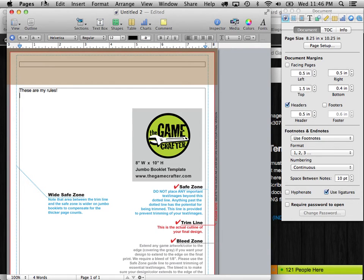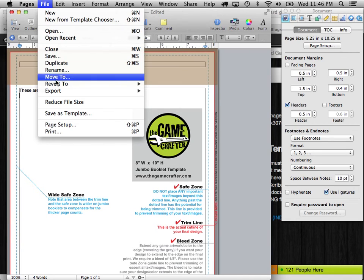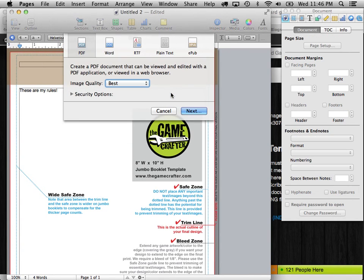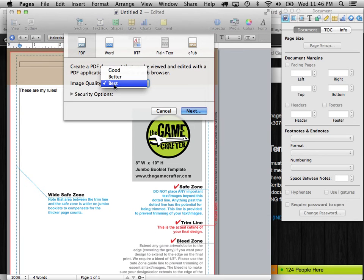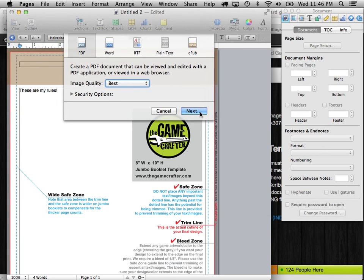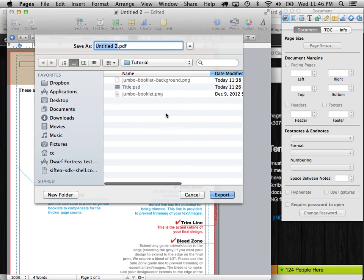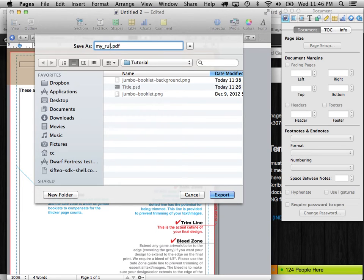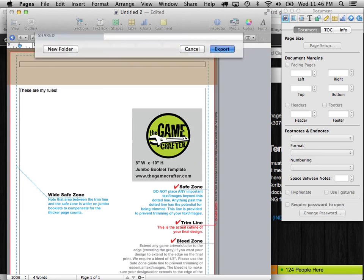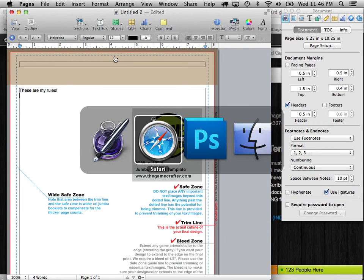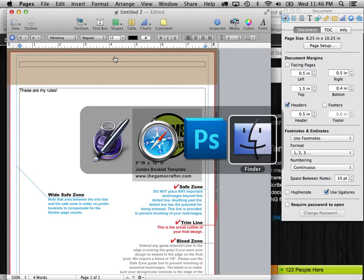Well, it's pretty easy. You just go up to File, Export, PDF. And what you want to do is you want to make sure you have the best quality image. And hit Next. And then export to the PDF. Let's call it MyRules.pdf. And it exports it.